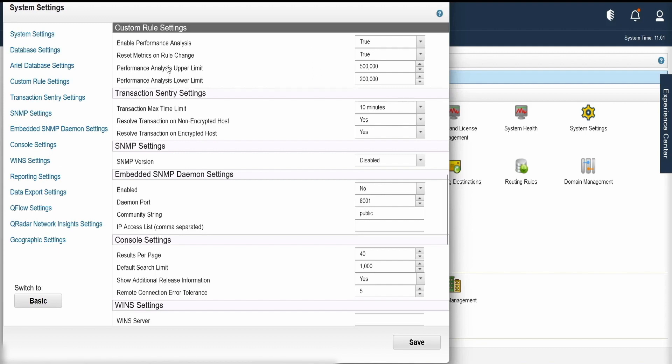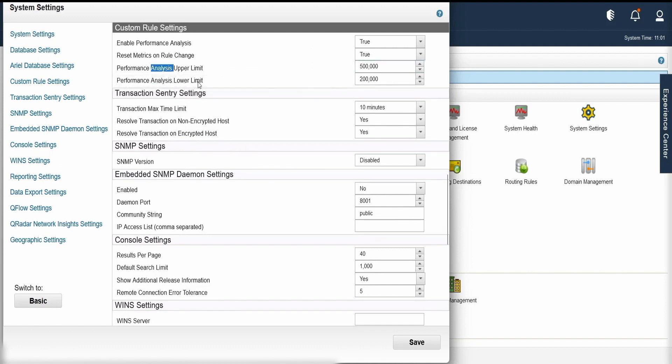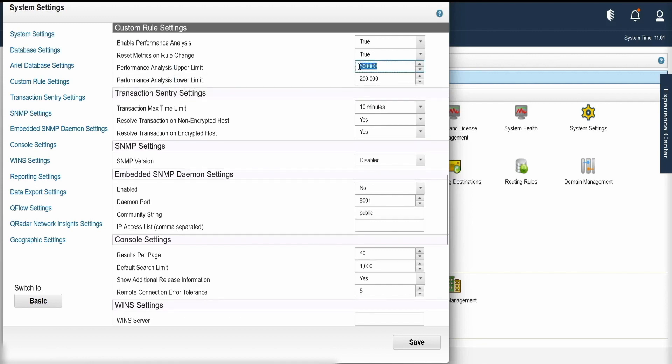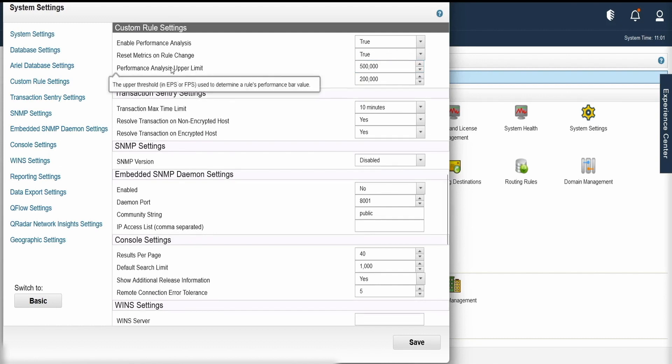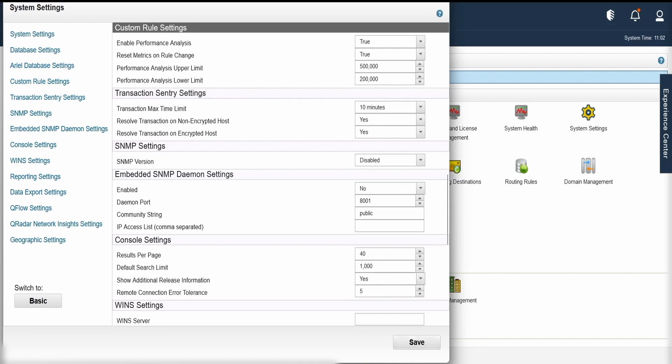Next two values, performance analysis upper limit and lower limit is a count of EPS or the throughput that the rule processes per second. I'll be talking about these two values when we will see the actual rule performance values. Just be informed that there's an option to set the upper limit and the lower limit in our custom rule settings. Once the settings are done, click on save.